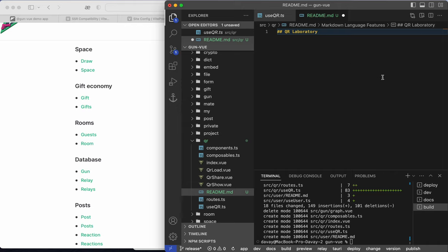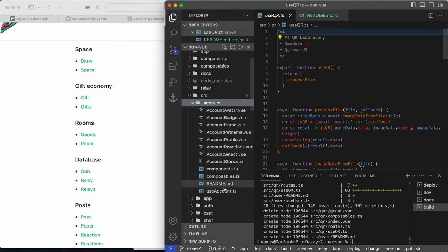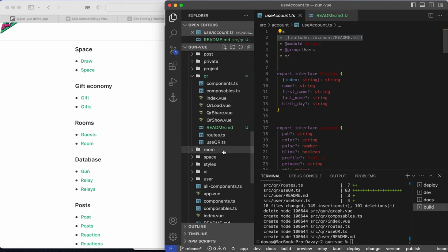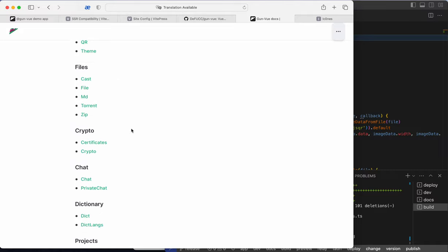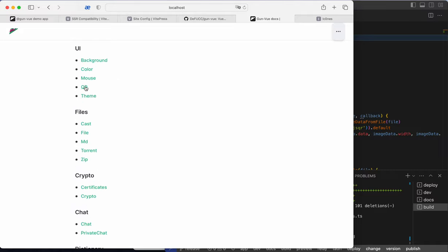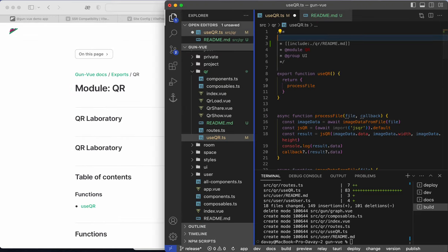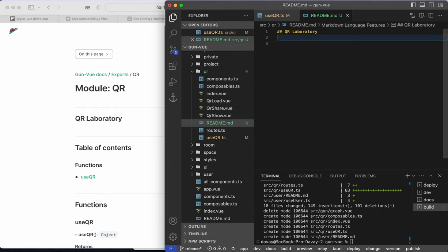We can go to user and have this user icon here working. We can go to QR and show how this works. We can create a readme file, have some data here - 'QR Laboratory' - which will be displayed on GitHub when you browse to this folder. We can include this readme in the module itself: use-qr, qr-laboratory, then include qr-readme. Now we update and go to QR in UI.